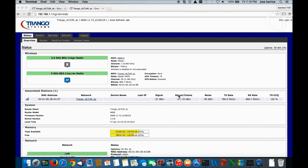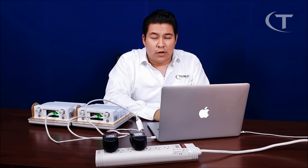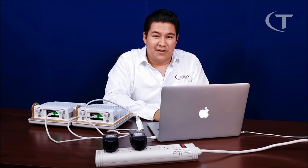And we're done. That is how simple it is to set up a point-to-point link using the Altium AC Radius. Thank you for watching. Please subscribe to our YouTube channel, follow us on social media, and we'll see you on the next one.